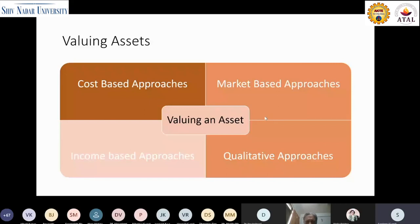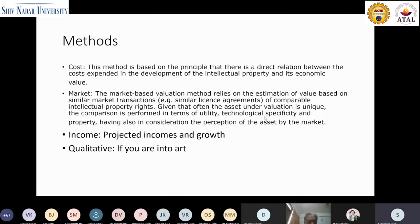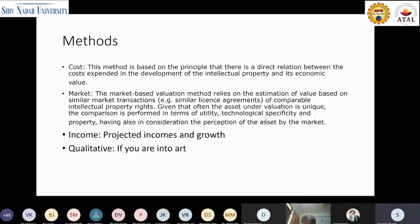The cost-based method is based on the principle that there is a direct relationship between the costs incurred in developing the IP and its economic value. This is quite an absurd statement for IP. For example, Apple has a patent on AirPods. Even if they hired the costliest attorney in the US to file and prosecute that patent application — let's say it cost $1 million — do you know what the sales of AirPods were last year? I think it was more than $2 billion. So the cost-based approach simply does not work for IP. This is my personal view.